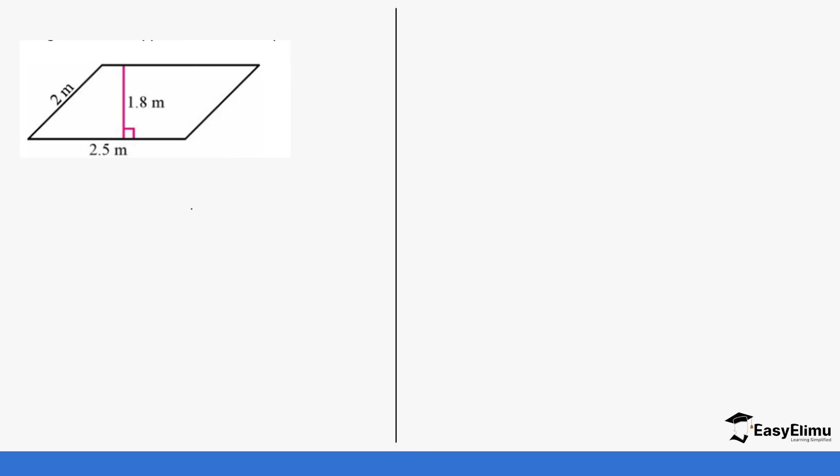When you're given such a question, you can see we have the base and the height. Since this is the longest, so it's going to be our base, this is going to be our height. Remember this side is parallel to this side. So the formula here is going to be area equals base times height. So our base is going to be 2.5 and our height is 1.8. So this is very direct, your work is just to multiply. So it's going to be 2.5 times 1.8 which gives you 4.5. So the area is going to be 4.5 meters squared.